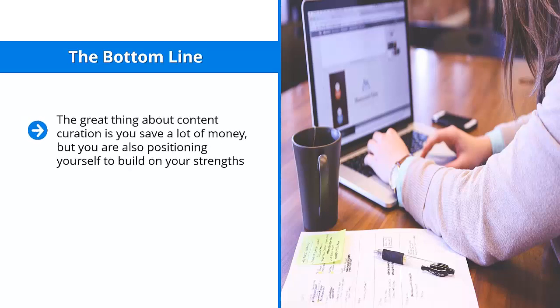The bottom line: the great thing about content curation is you save a lot of money, but you are also positioning yourself to build on your strengths. You focus on things that you're doing right and figuring them out so that you can predictably produce successful content.